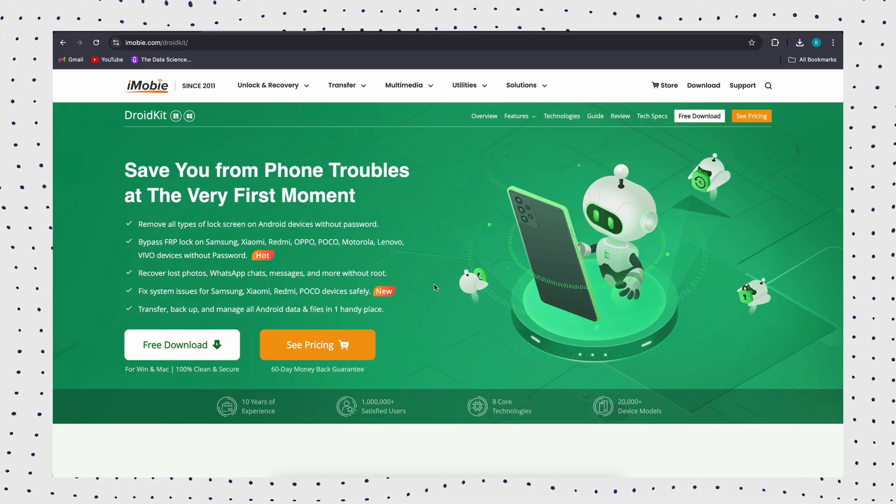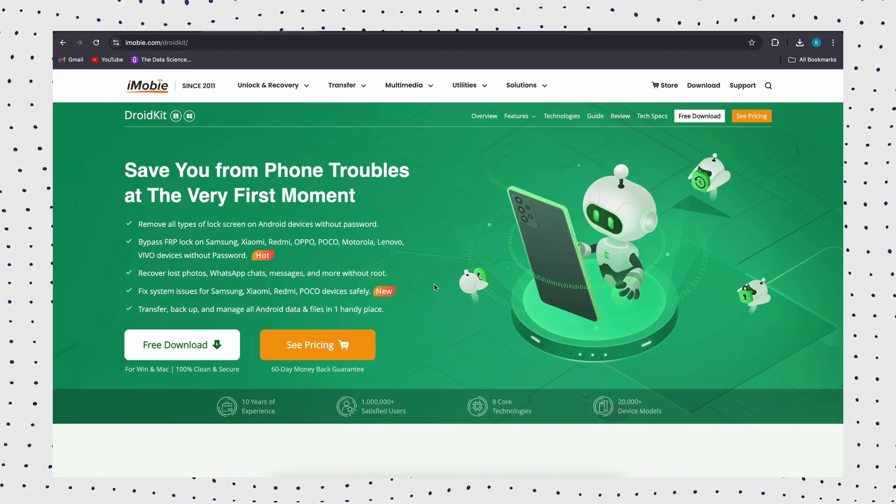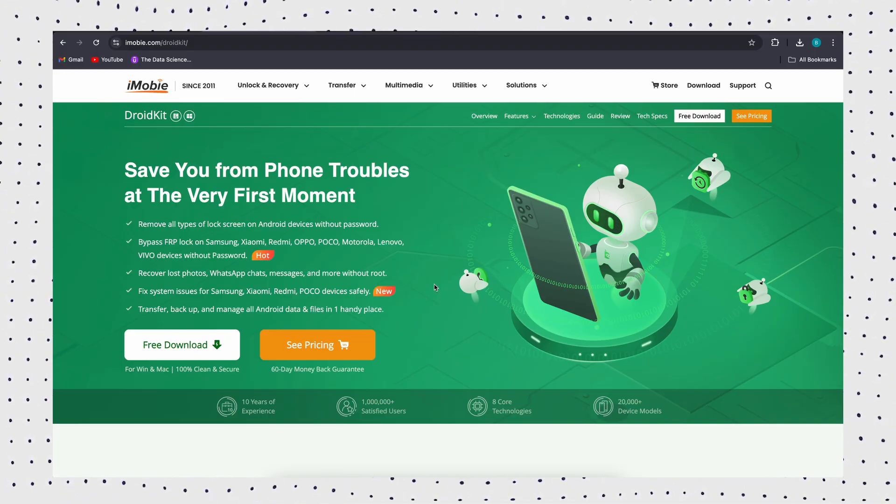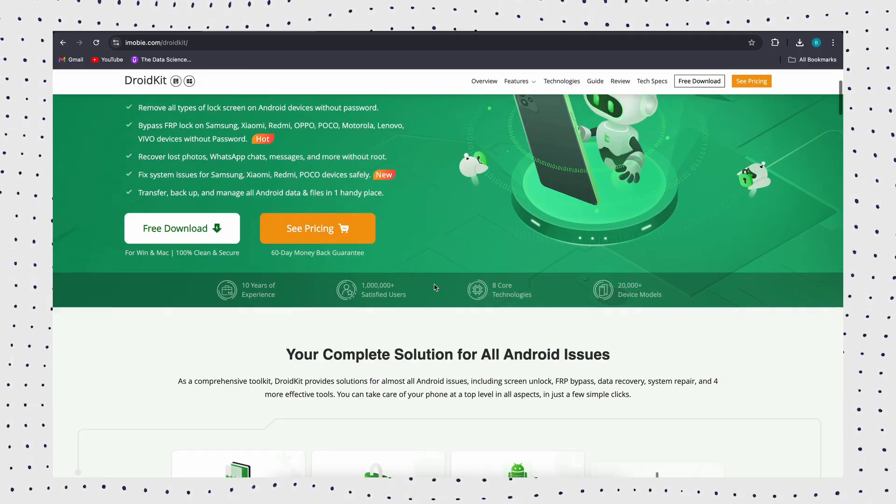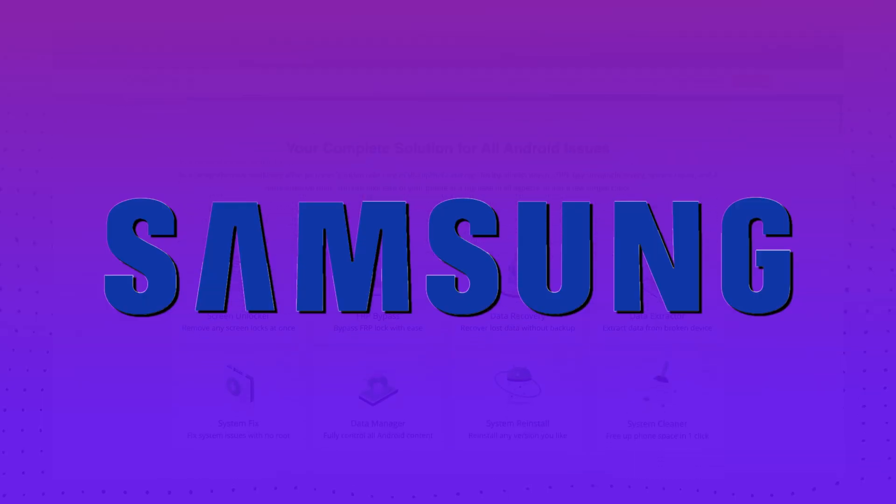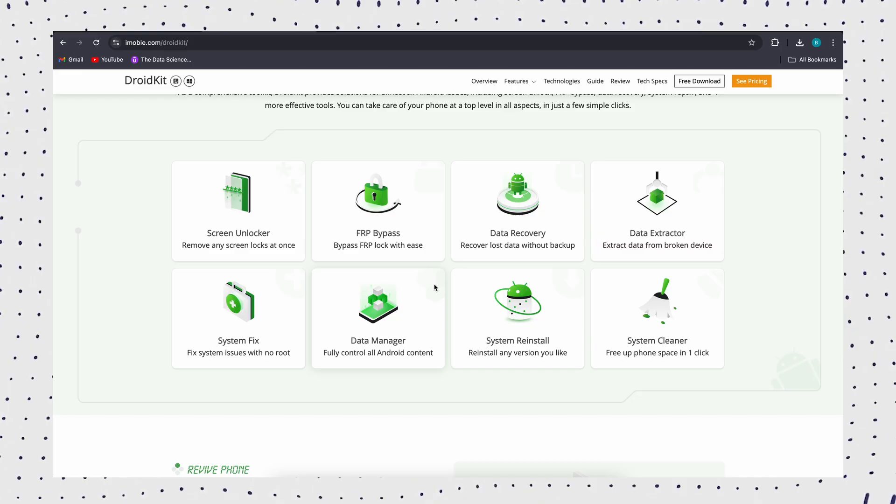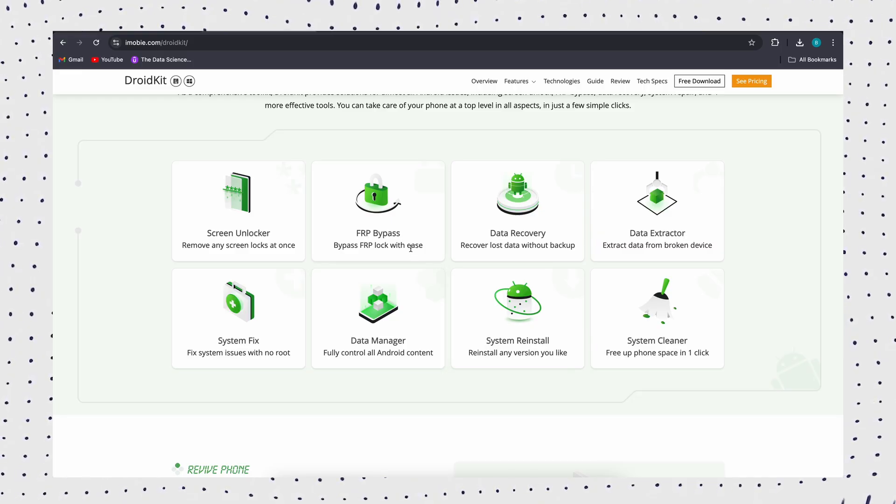DroidKit is a professional FRP lock removal tool that supports quickly bypassing FRP locks on all Samsung, Xiaomi, and Oppo phones and tablets in minutes.